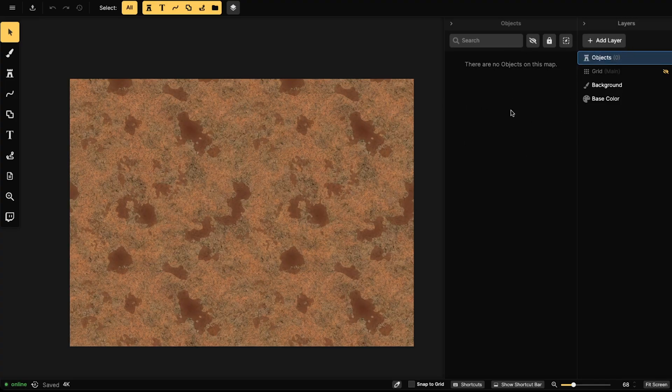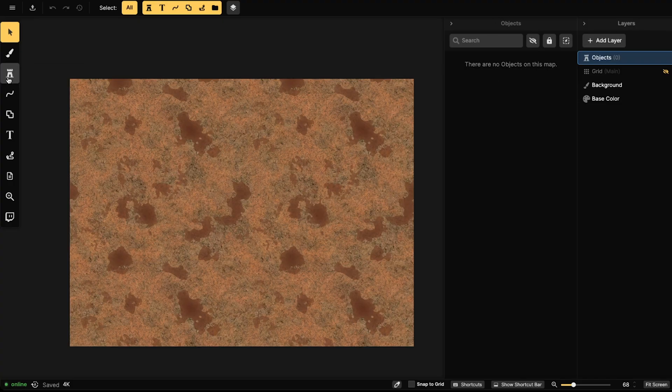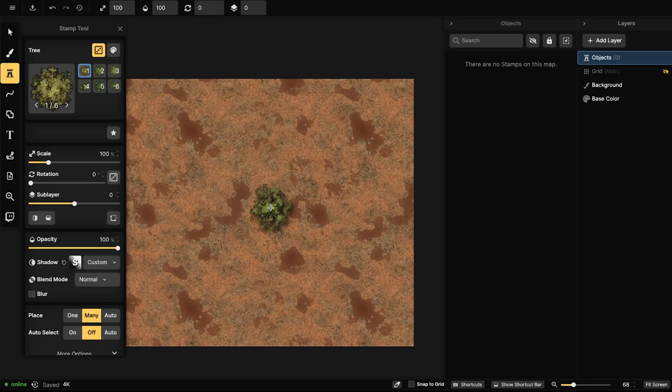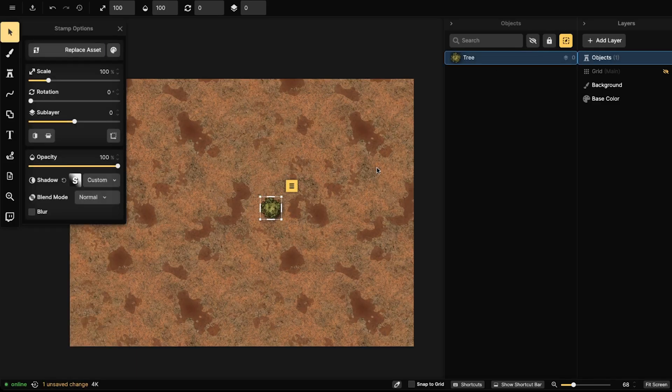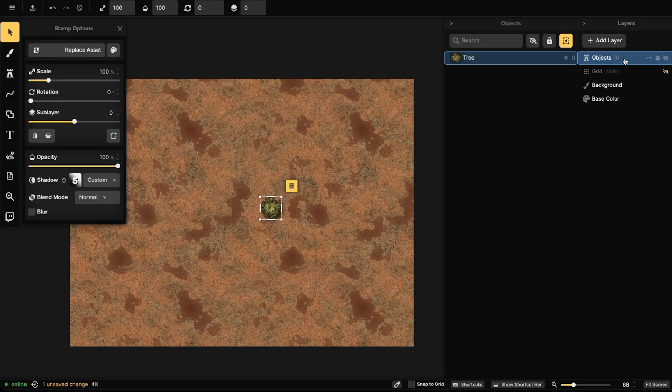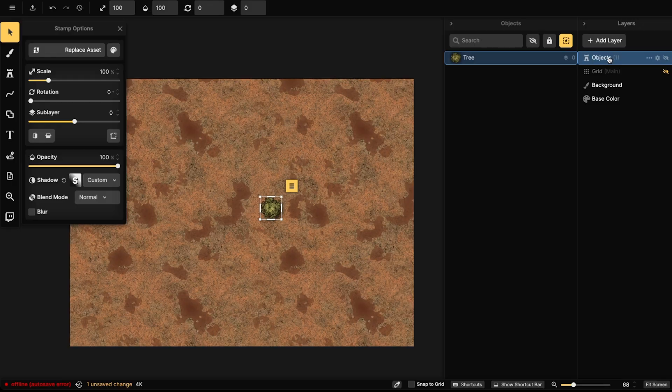Right now you'll notice that there are two panels here. There's an Objects panel and then there's the Layers panel. When you place down an object on the canvas, it will immediately show up right here where it says Objects, and then of course it's going to show up in whatever object layer you have selected. If you only have one object layer, it's only going to show up in that object layer.